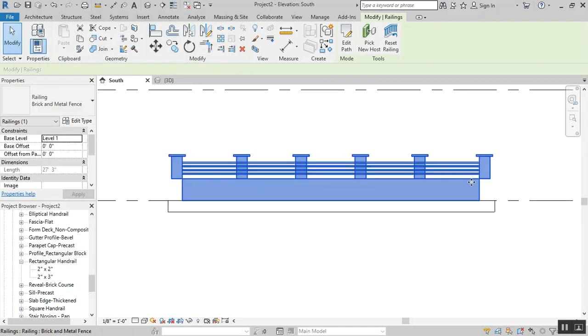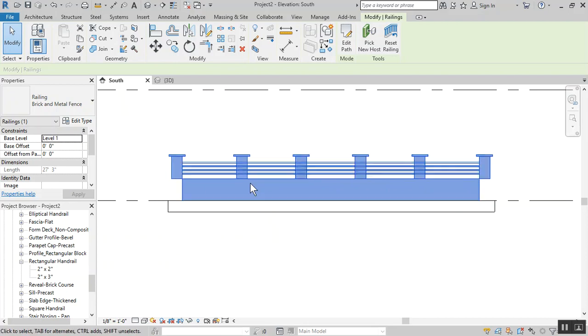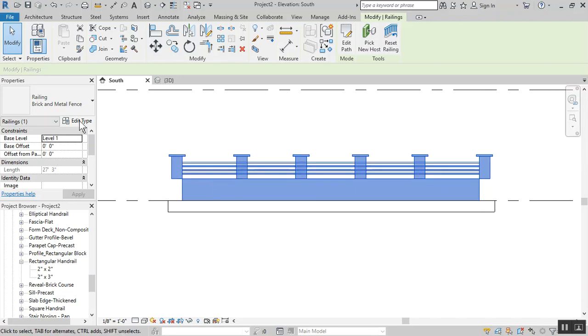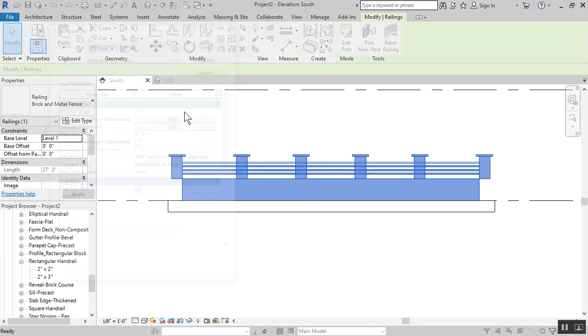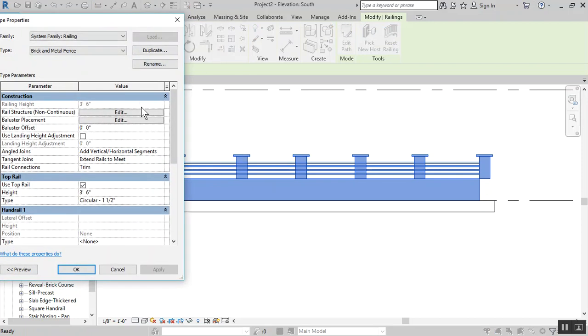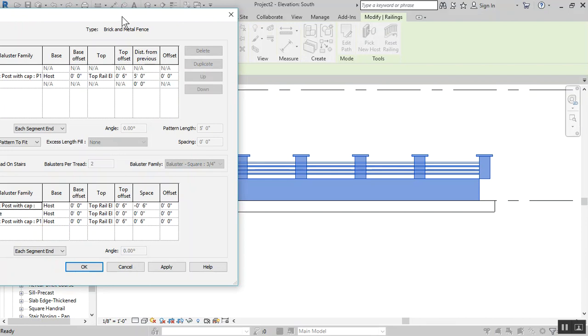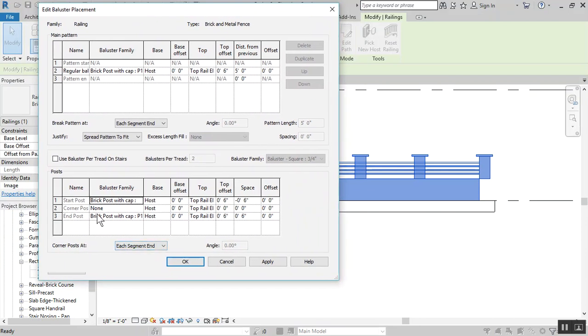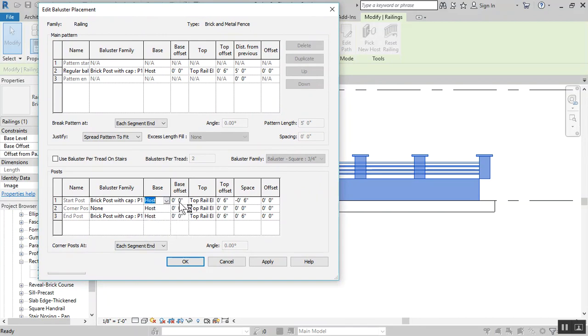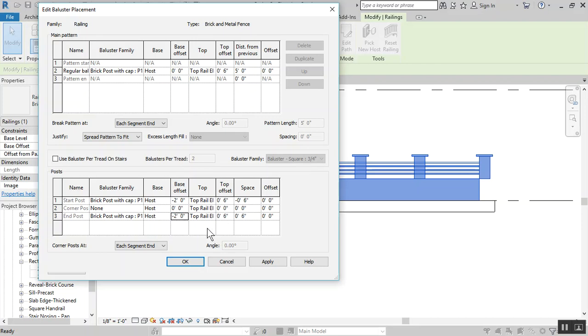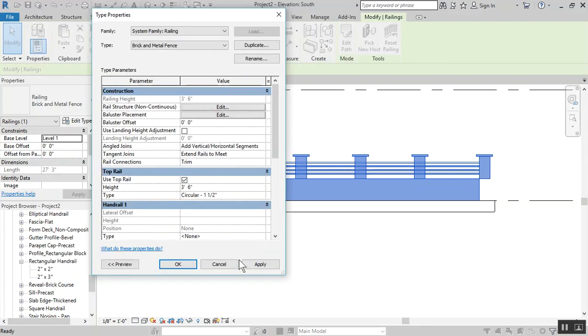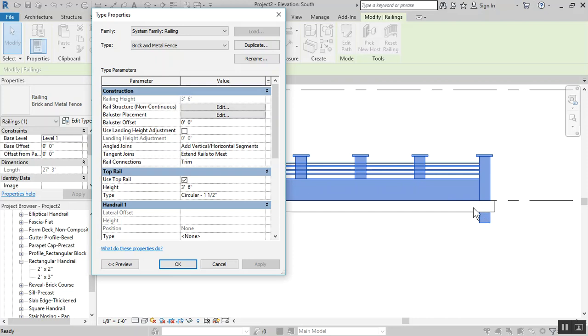If you notice all the posts went up to the top of the bar. Let's edit this in the baluster placement. For the host we want it to be negative two feet. It went below the floor which is the host negative two feet. Let's keep going, put it negative six inches. Apply, okay.